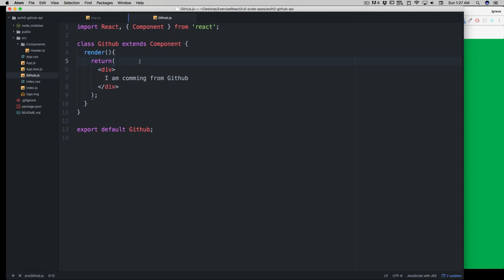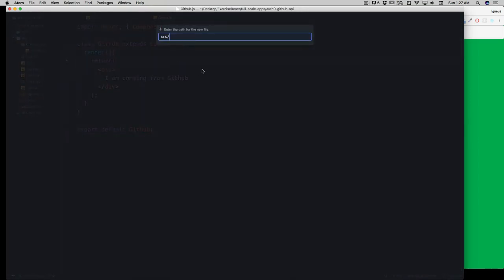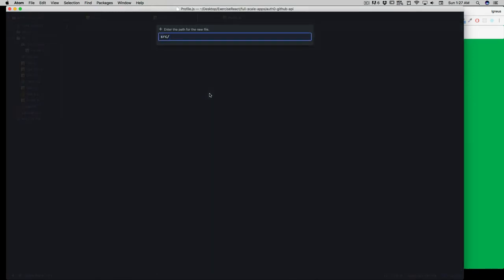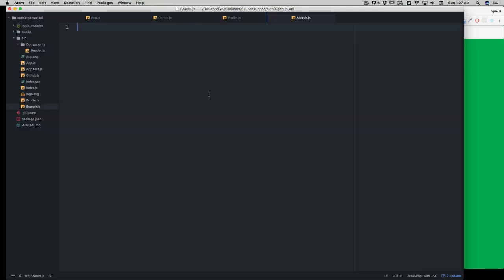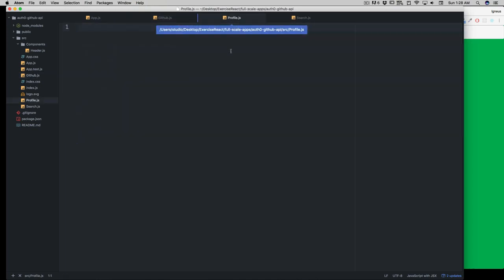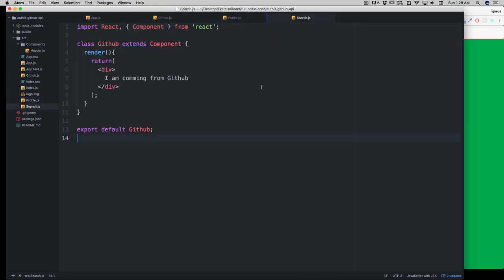The display of the profile will be handled by a separate component, and the github component will handle querying the web. I'll right-click on source and create a new file called profile.js, and another called search.js. Then I'll quickly throw up a skeleton in each — copy the skeleton, paste it into profile, change the class name to Profile, and for search change it to Search.